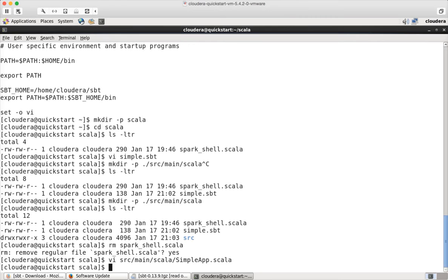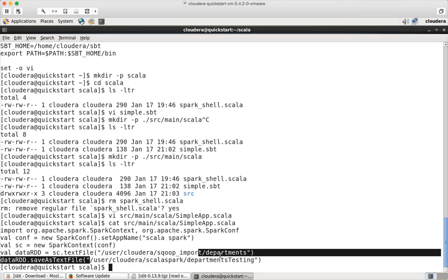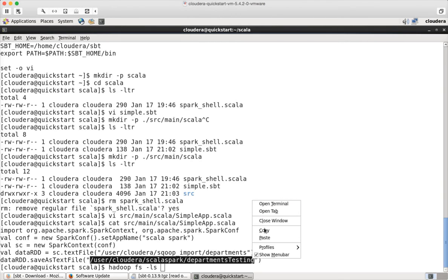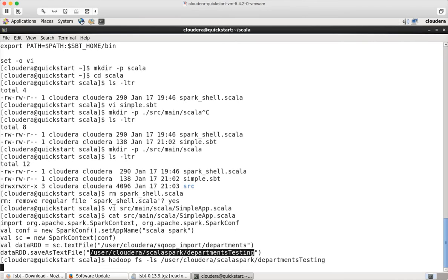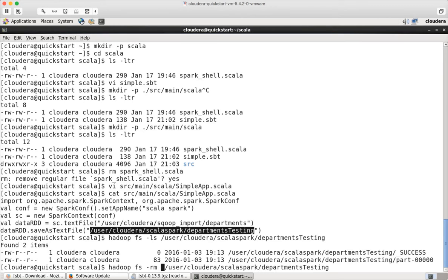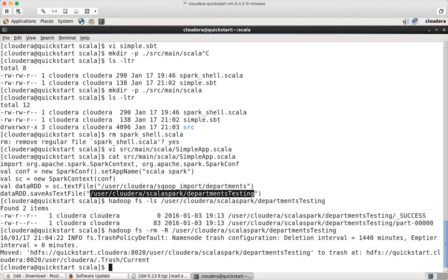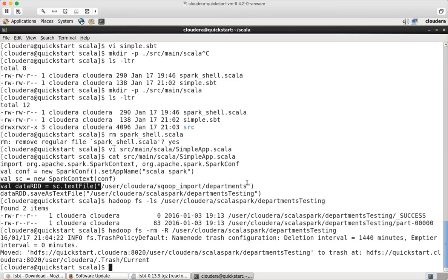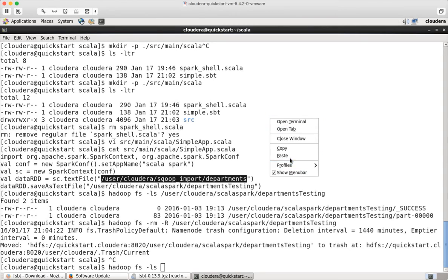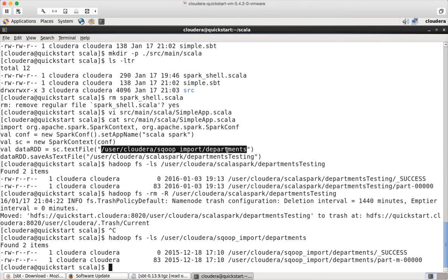And before actually running this. Let me see that this directory does not exist. Otherwise our program will fail. The directory where we are trying to write the file as part of this program using saveAsTextFile - that directory should not exist. That we can validate by saying hadoop fs -ls. Paste. And hit enter. Directory is already there. So let me remove this. Okay. So now. Also we will make sure that this directory from where we are reading exists or not. It should exist. hadoop fs -ls. Paste. Hit enter.